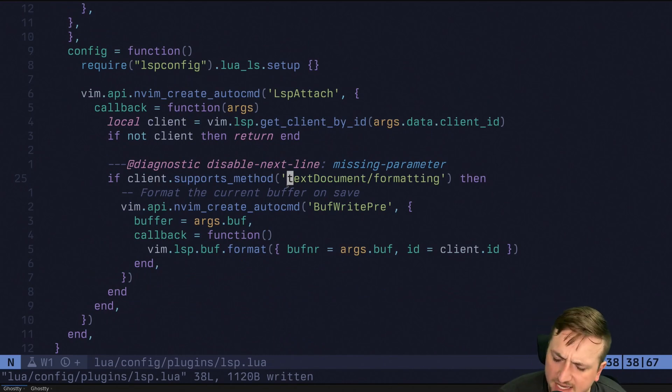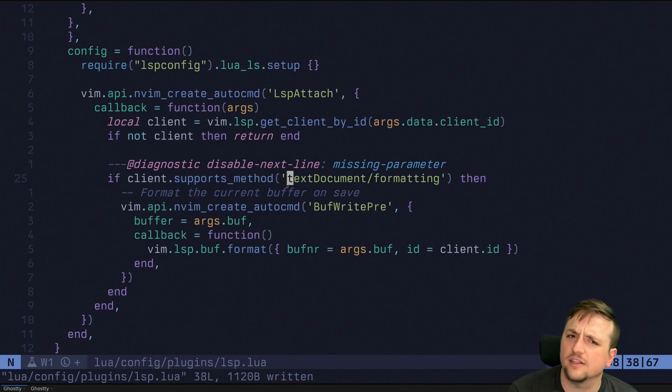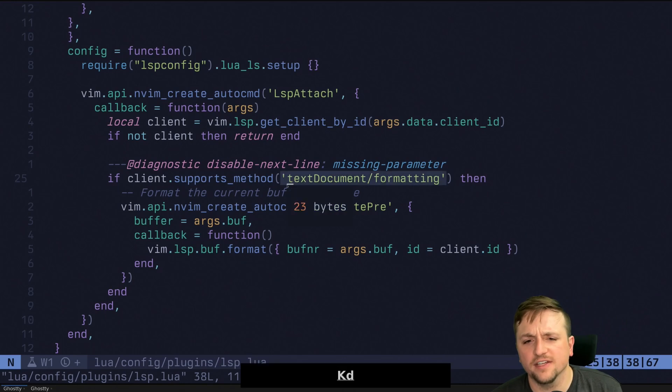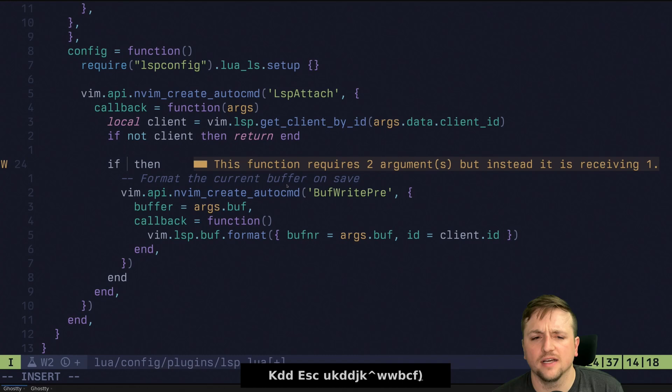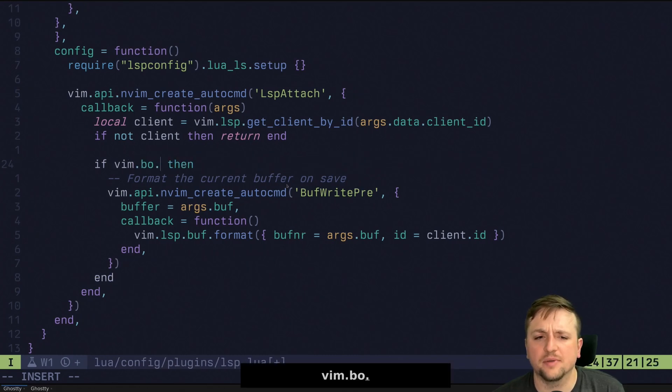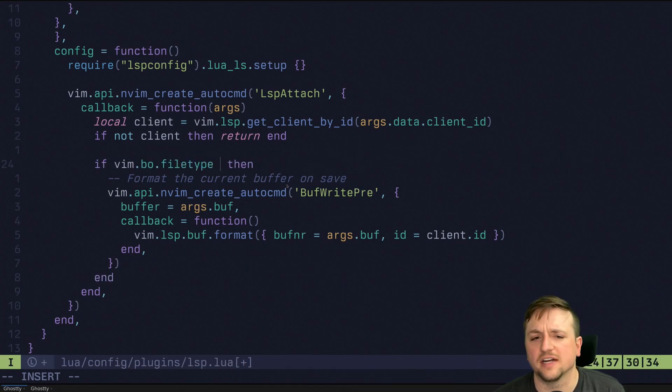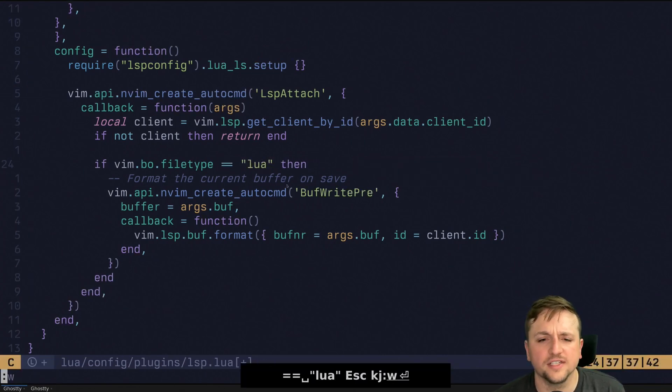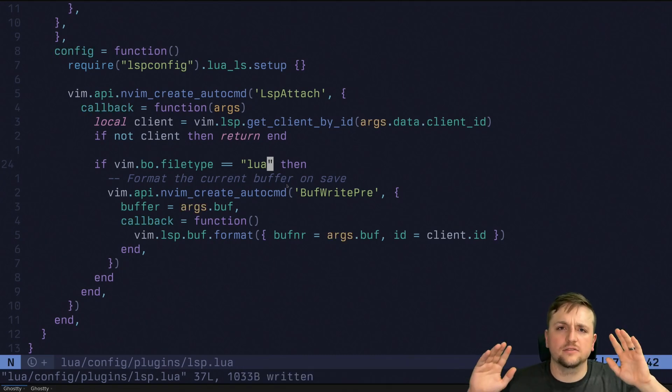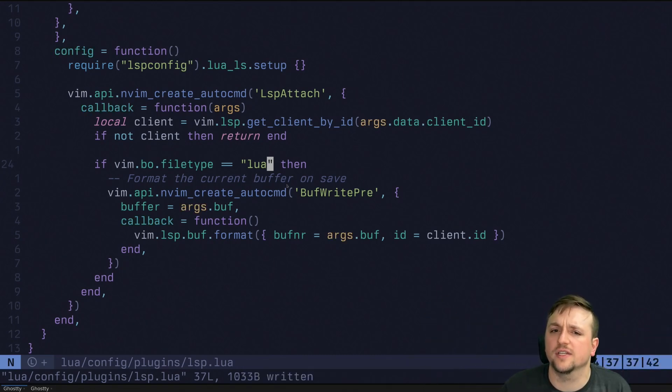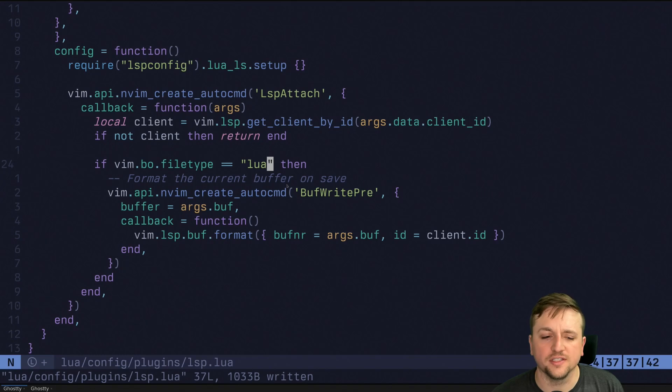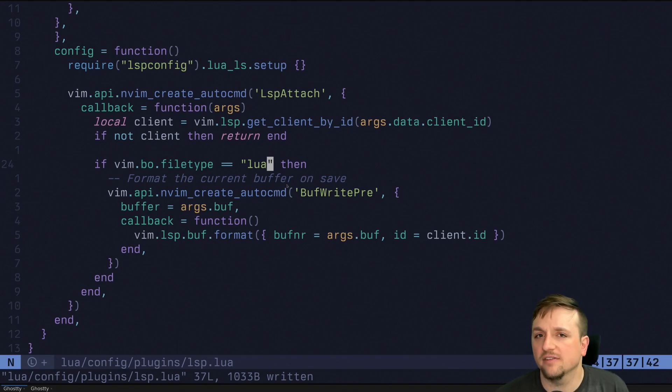The last sort of note that I really wanted to make on this here is just don't forget that Lua is also a programming language. So if you want to do something like you just want to say, if something like Vim.bo.file type, this is like the buffer option. So is the current file type Lua then do this. That's okay. You can just write code. And you can write little functions and you want to share functionality between different files. You could put that in somewhere that could be required and loaded back up. You have a bunch of options.